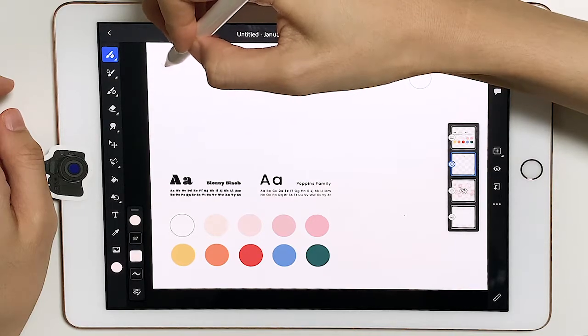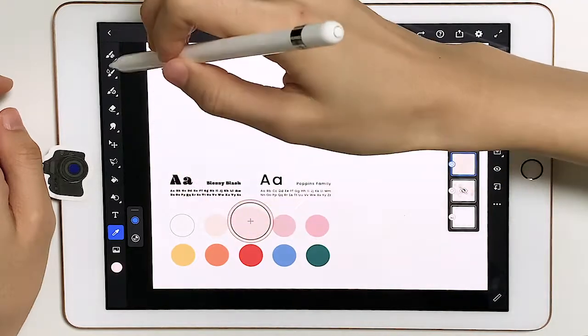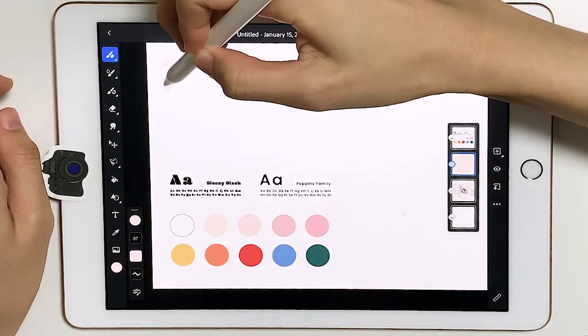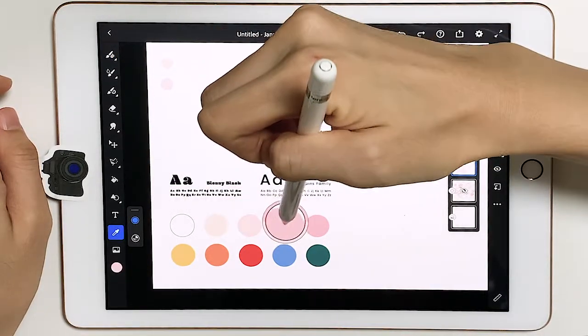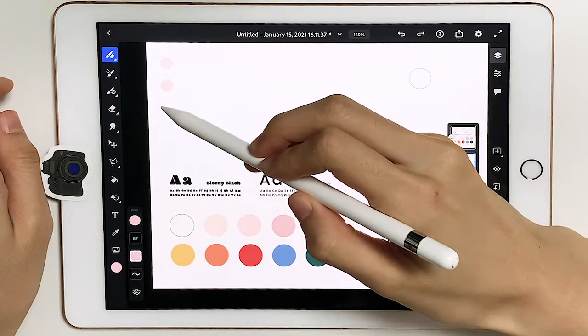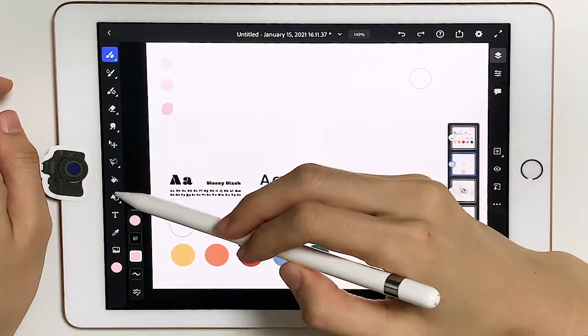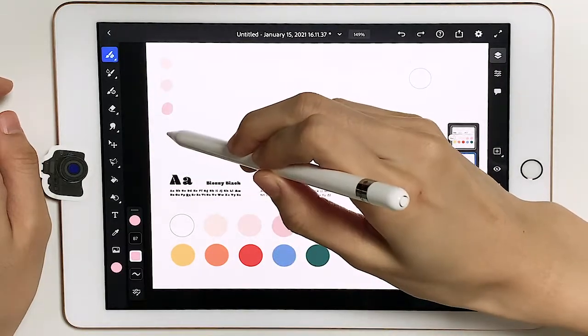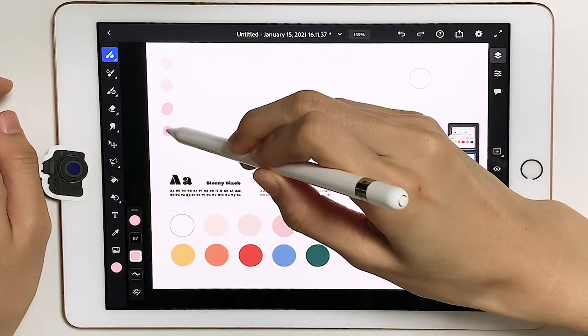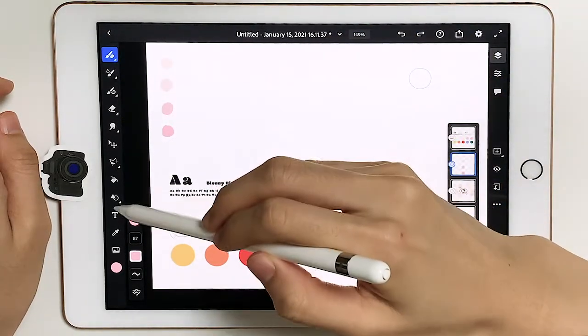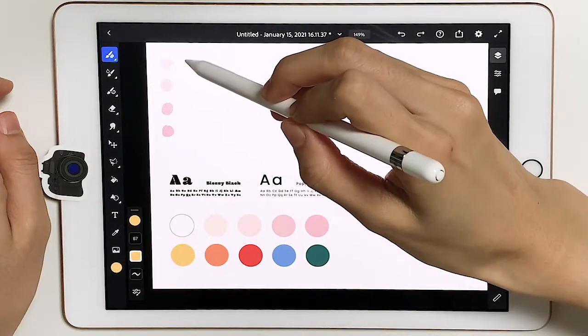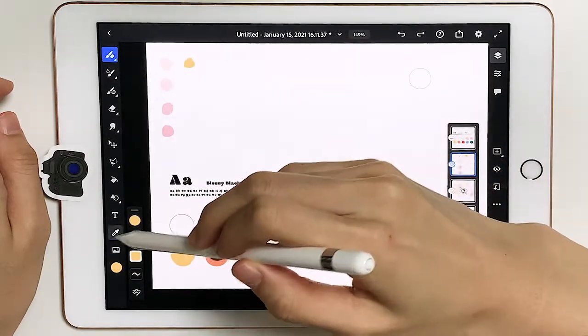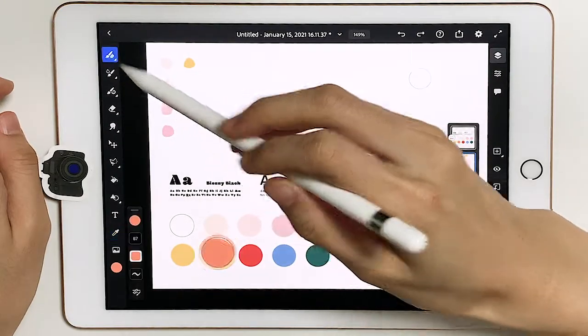I'm just going to create these color dots here. I just like having my color palette kind of ready to go. Anytime I need the colors I can reference them. So these are like different shades of beige and pink there, and then I've got like a yellow, and then orange.